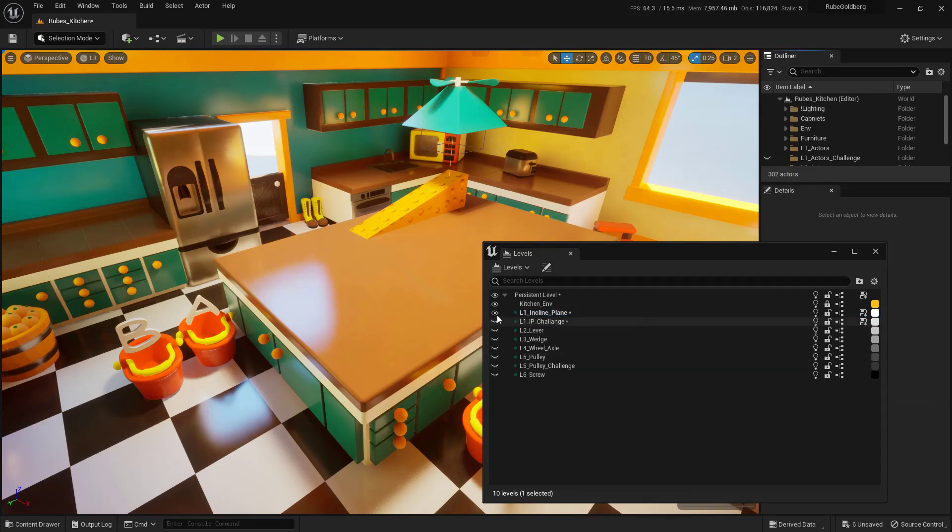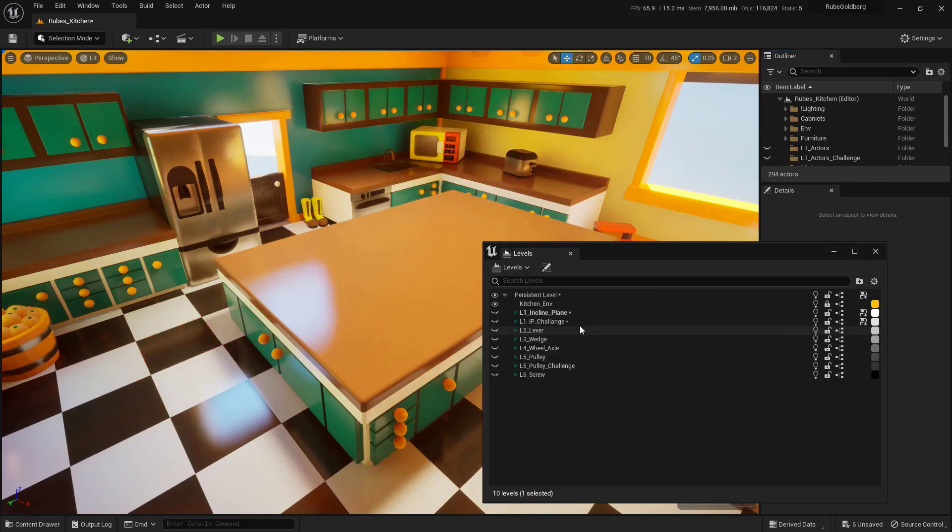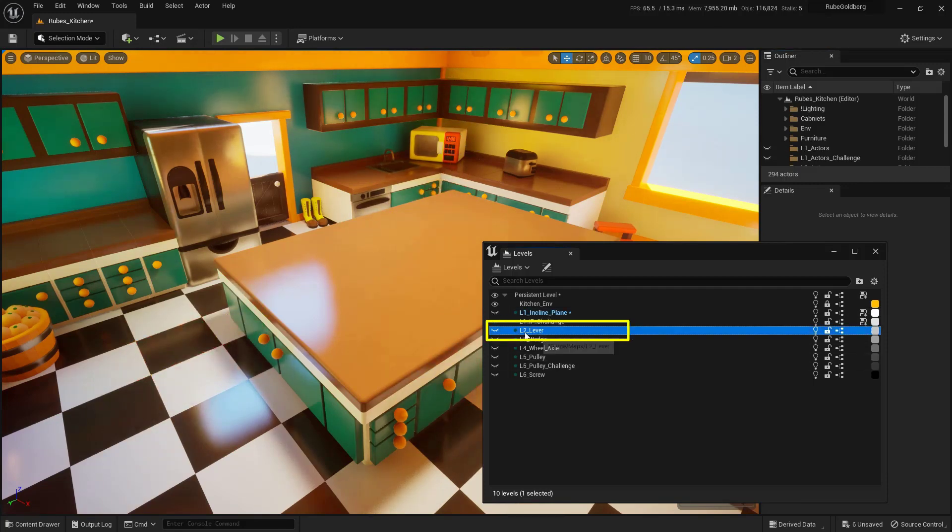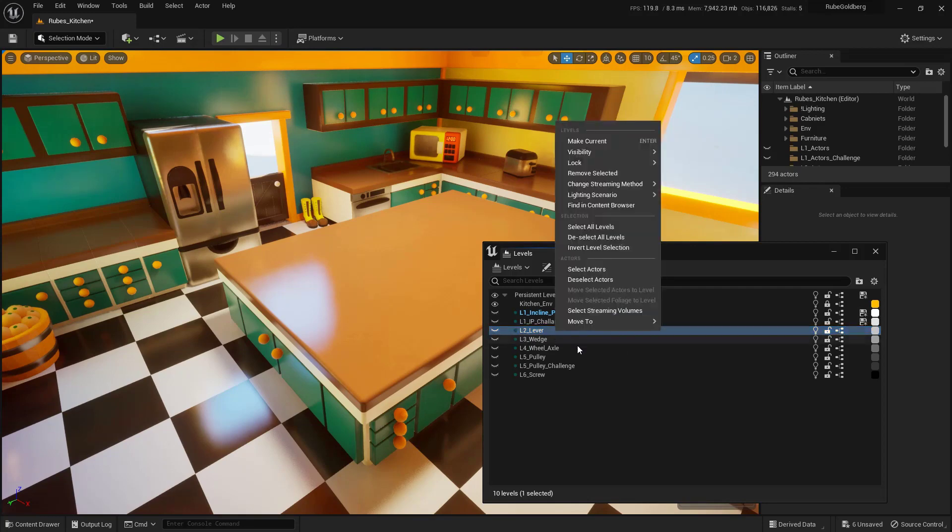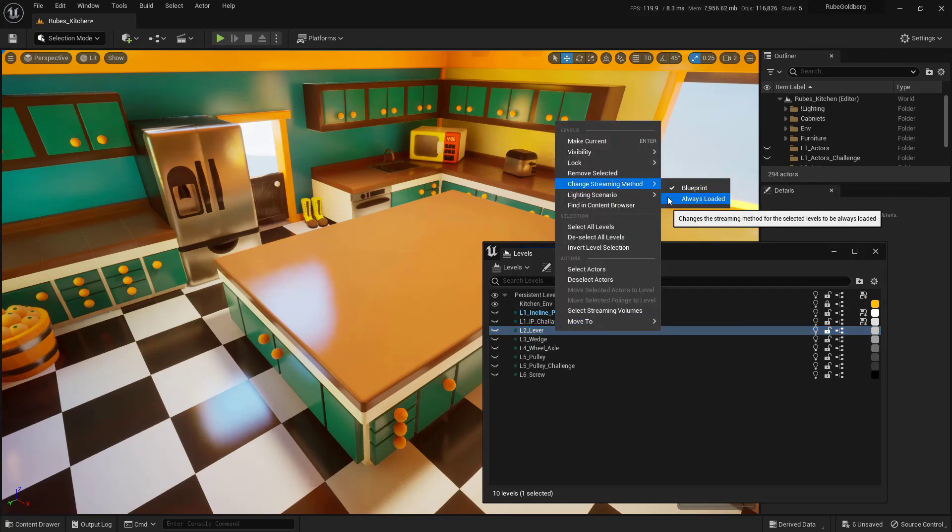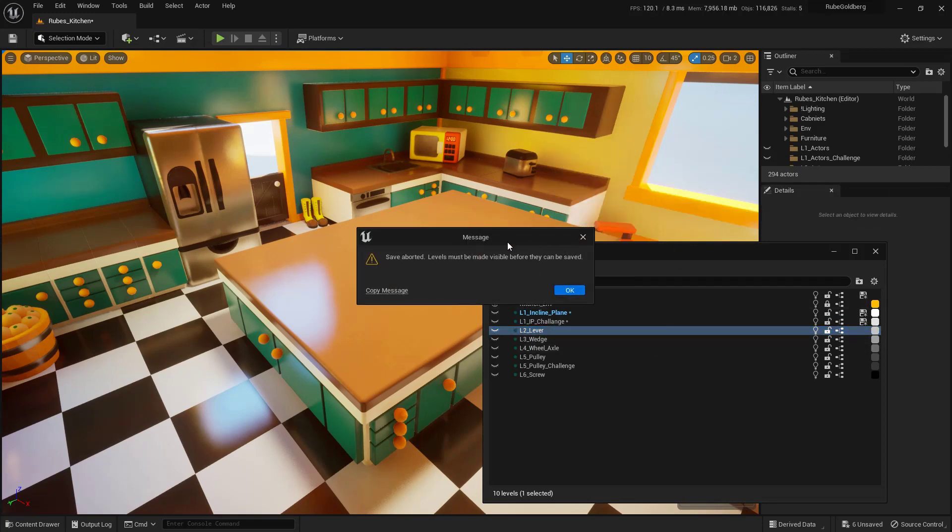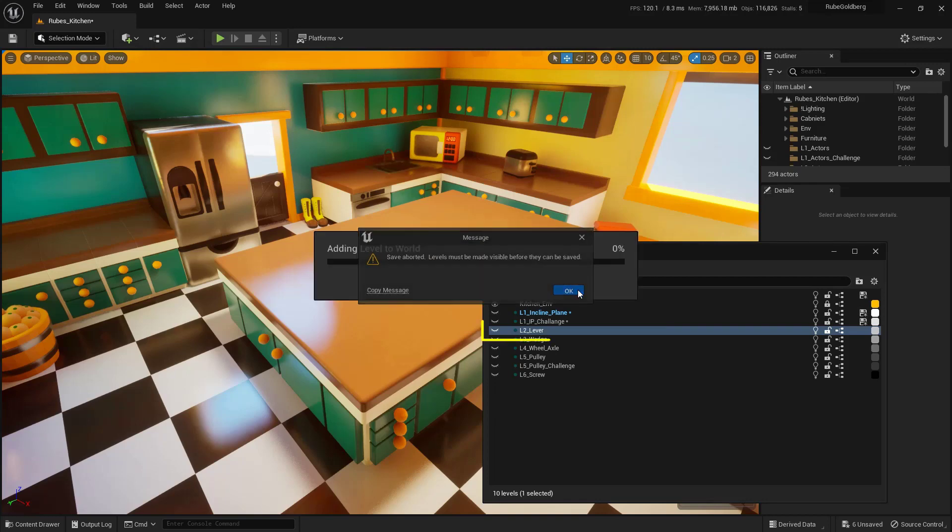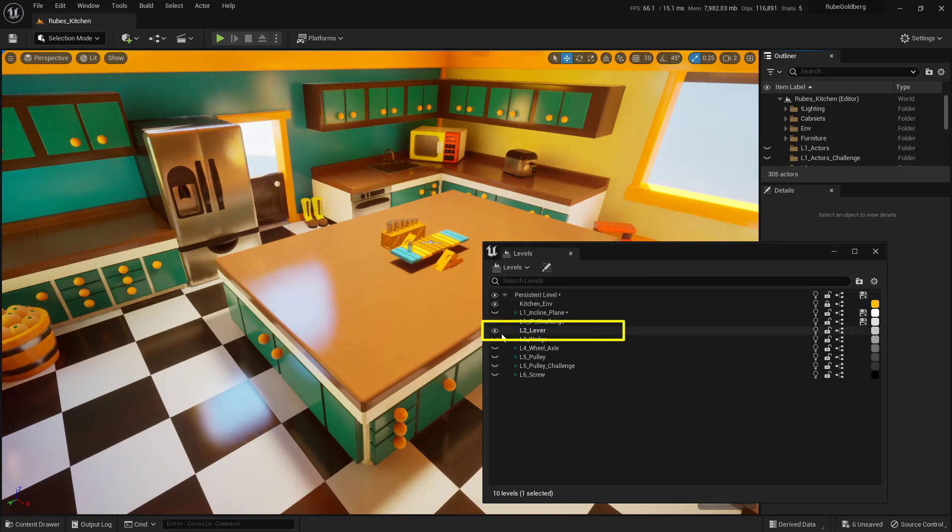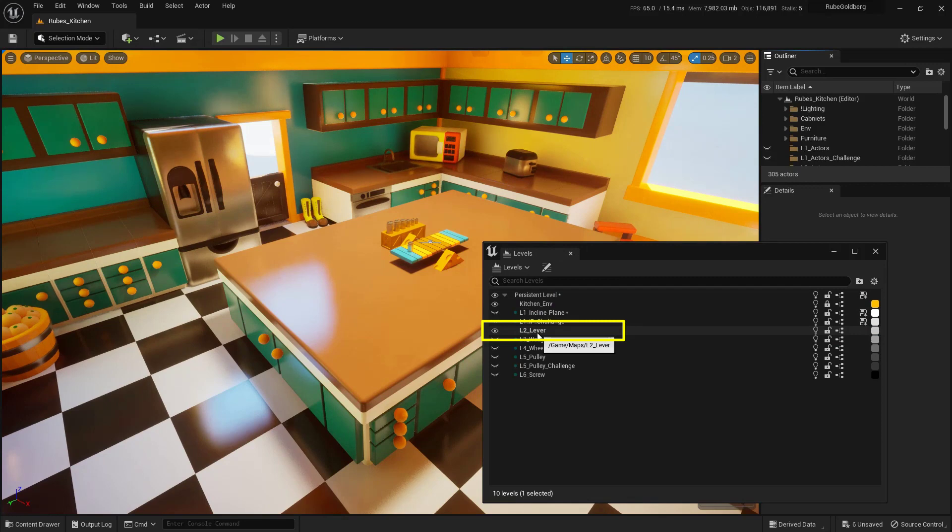Then I want to make sure that I toggle its visibility off. As a shortcut, you can actually just right-click on any of these levels if they are not already loaded. Right-click on it, go to change streaming method and just choose always loaded. You will get this little pop-up and that's totally fine. We'll just say okay and it will actually make it visible and set it as always loaded right away.